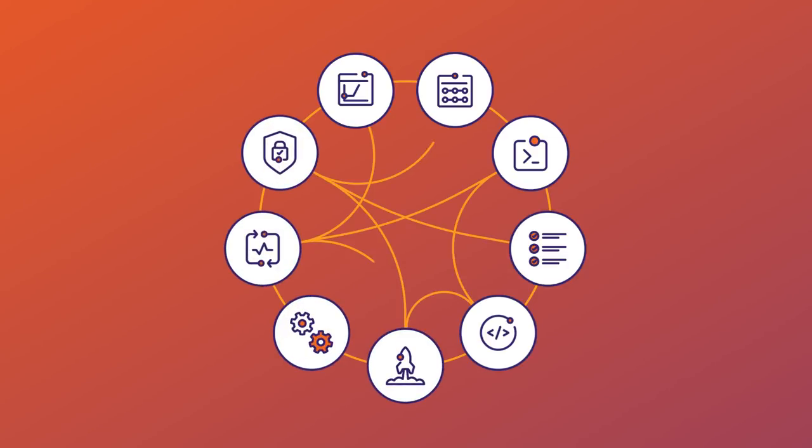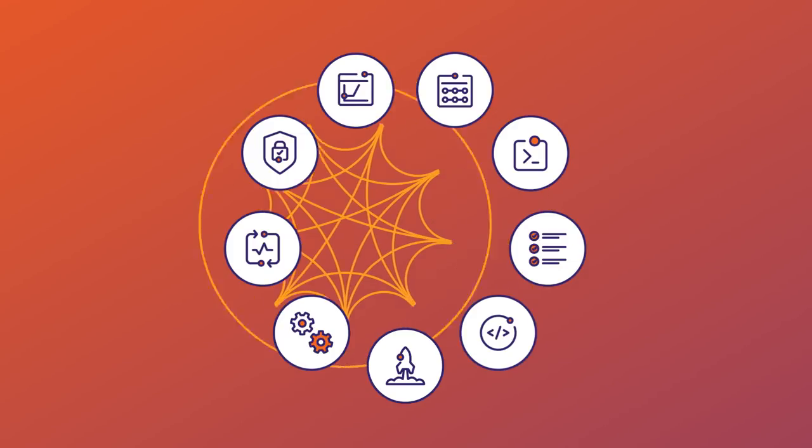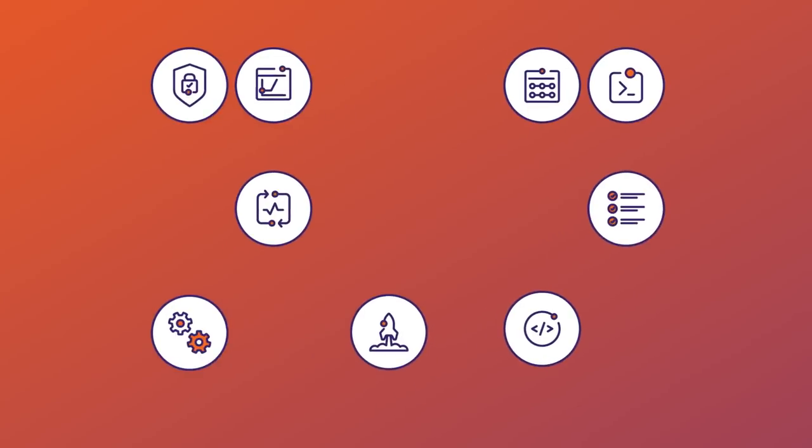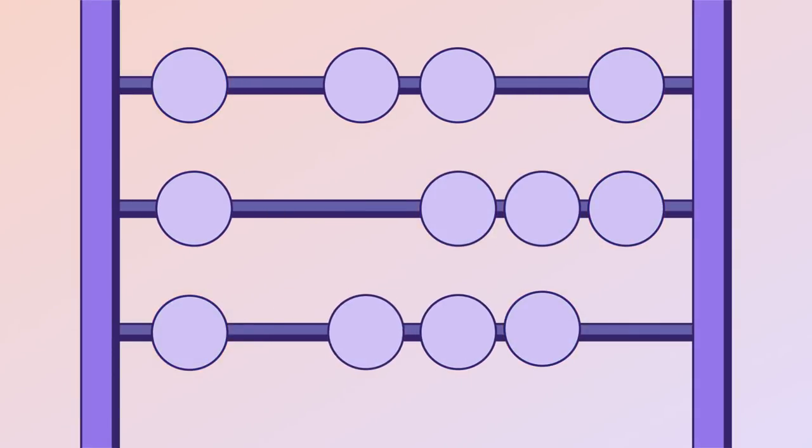When your delivery teams spend their time on the toolchain and dealing with the islands of data and integrations, they're not working on what's really important. Solving business problems.